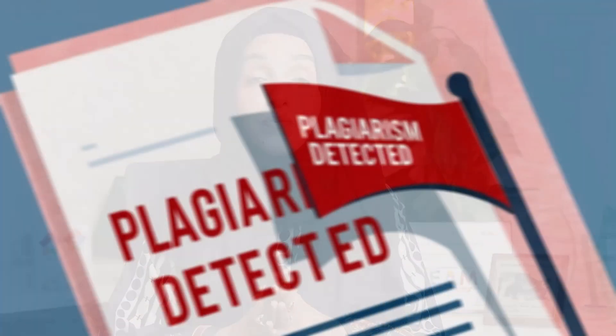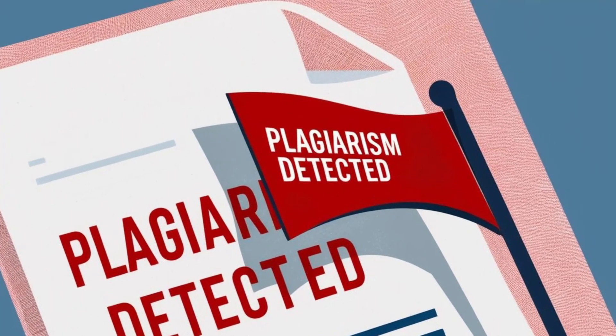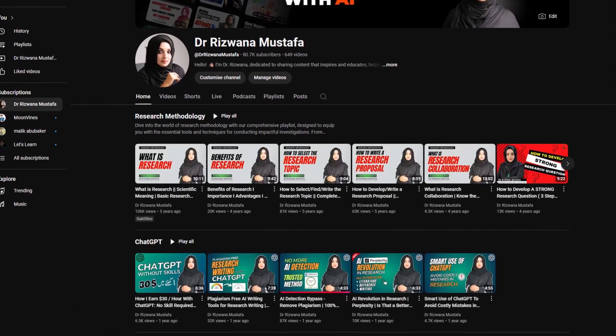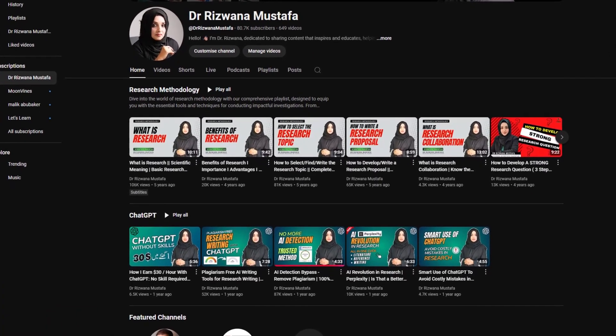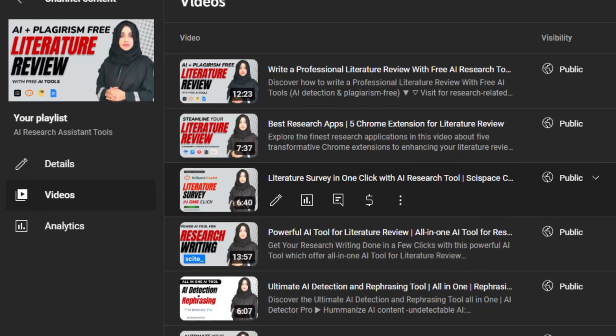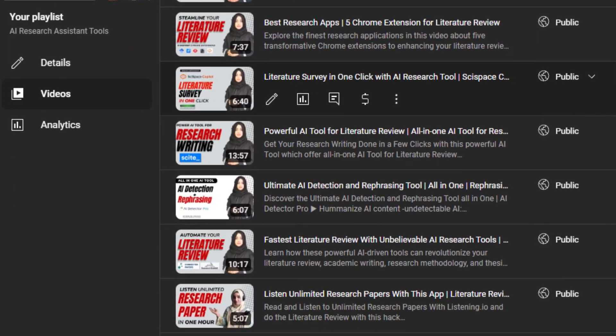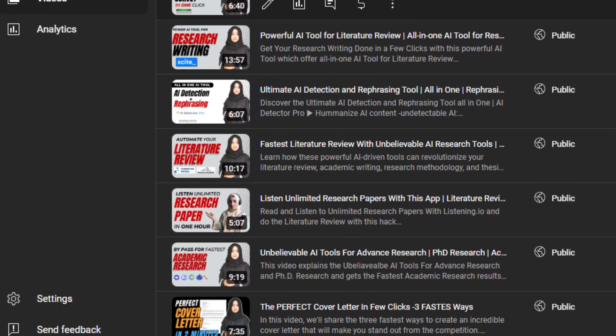When you are writing any kind of research document, the plagiarism issue automatically rises. What is plagiarism? How to deal with it? How to make your document plagiarism-free by manual effort or by using some tools? I have covered these details in my AI in Research playlist. You can watch and come up with the best practices to reduce the plagiarism score in your document.